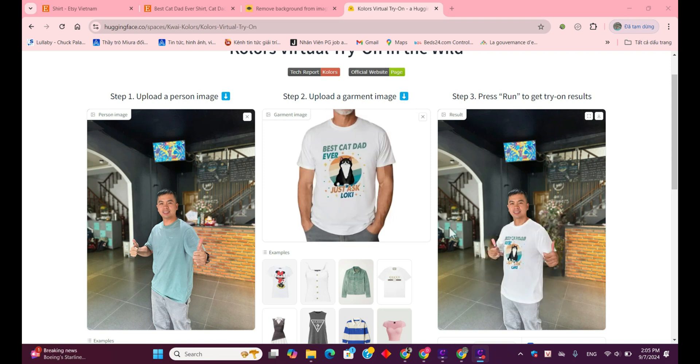And here's the result with the white shirt. Just like before, the AI did a great job blending the shirt onto my image. And now the decision is made — I'm going to buy both shirts.